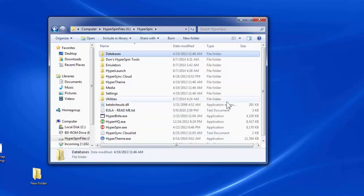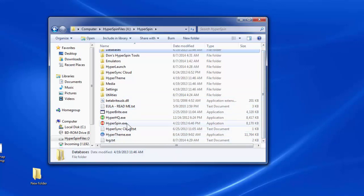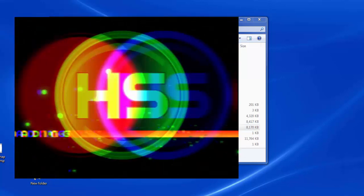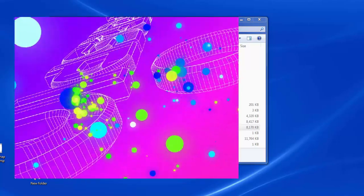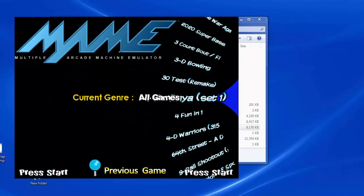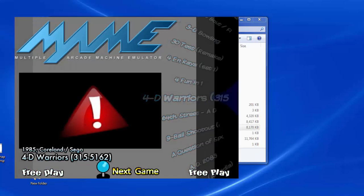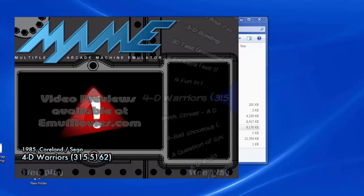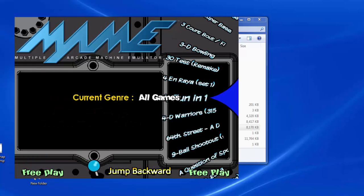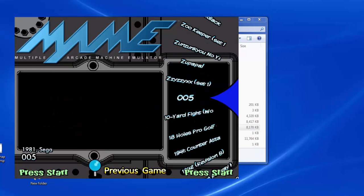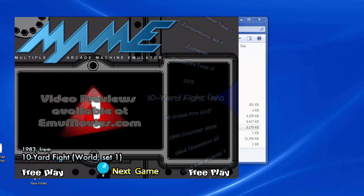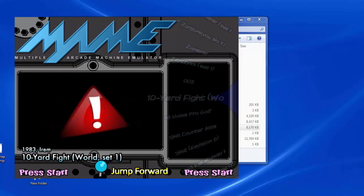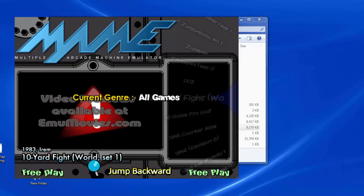Now in HyperSpin, instead of 8,000 games, there will be 2,000. You'll notice that before there were around 20 different clones for a game like 10-Yard Fight, but now there's only one listing — the parent version. All clones are gone. From here you can use Don's List Generator to pare down further and generate genre files.